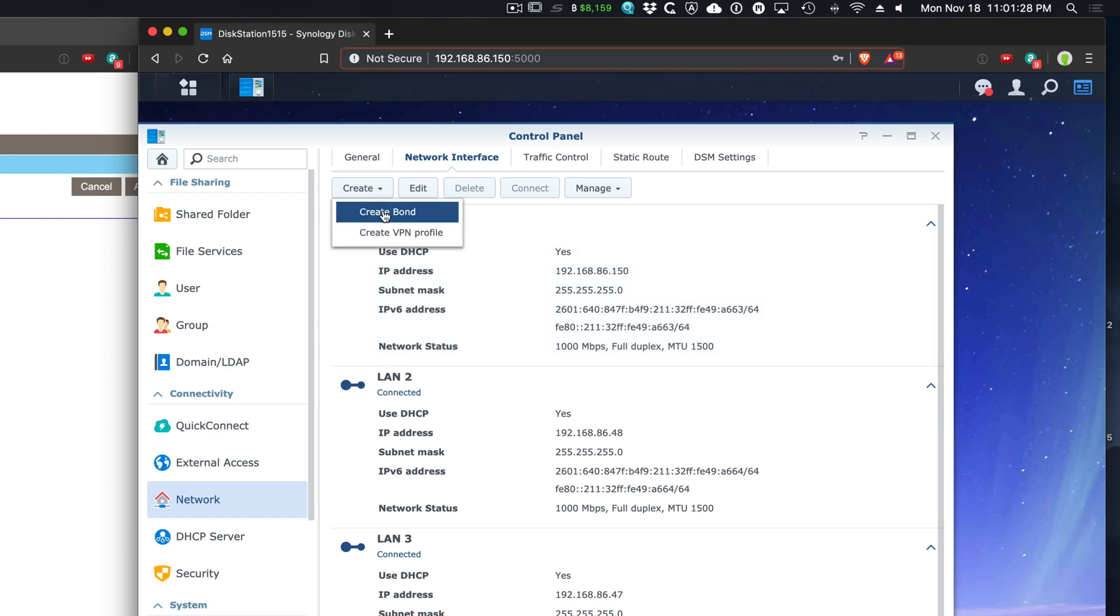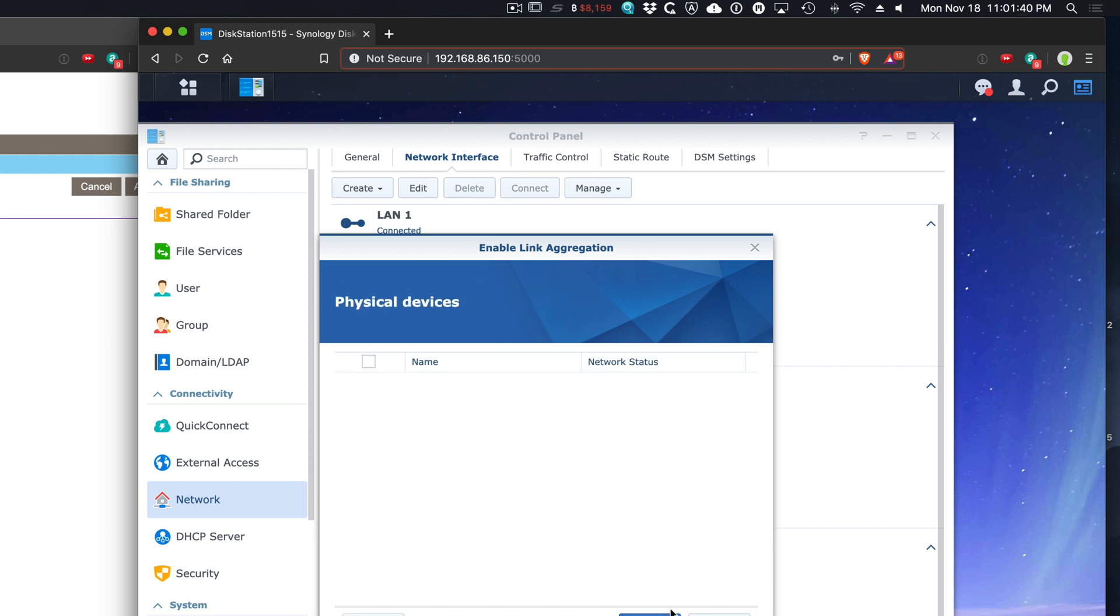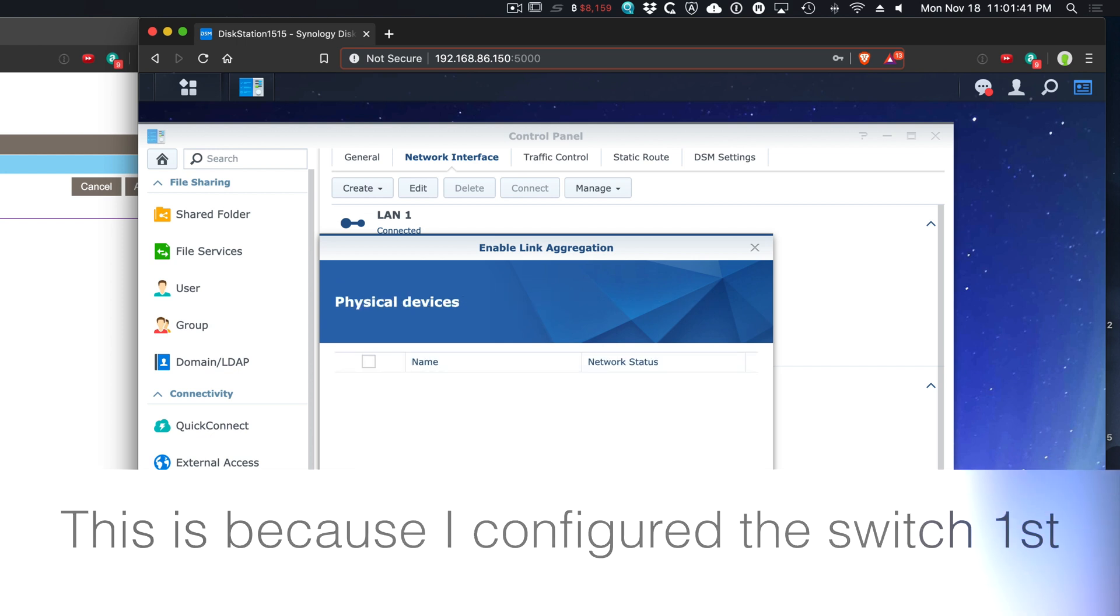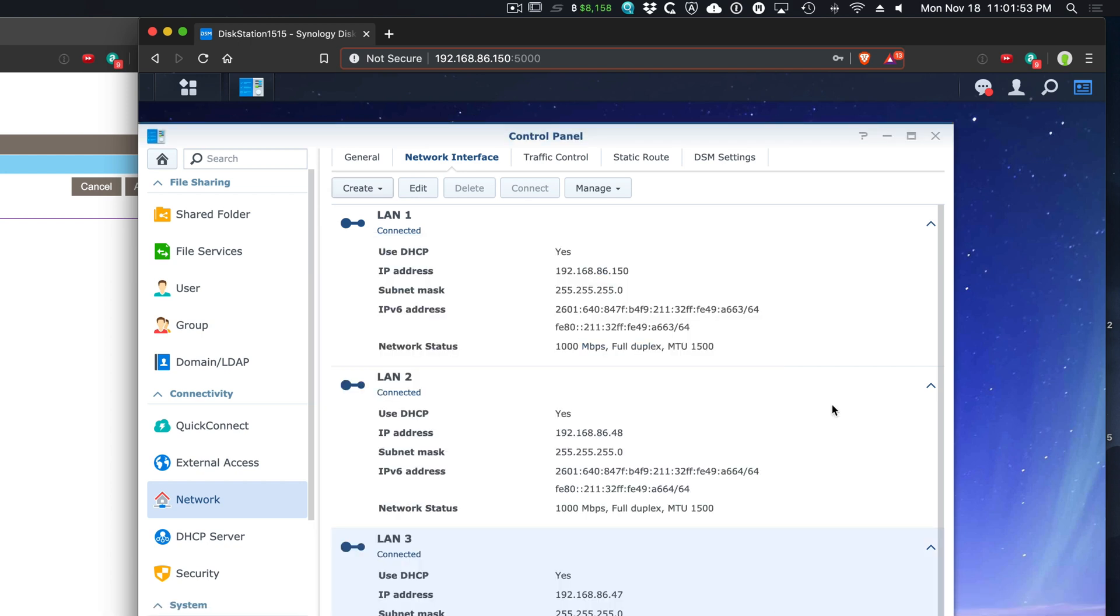Go over here and create a bond. In this case, we'll do the dynamic link aggregation. This is the one where it puts all four of them together. Click on next. Physical devices. Interesting. I don't see them anymore. Let's refresh this. I wonder if by setting this, it broke my connection. And I think it did.